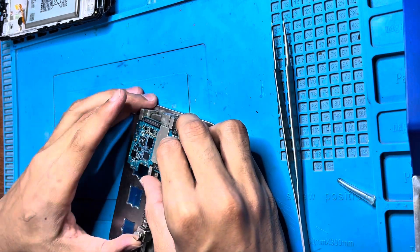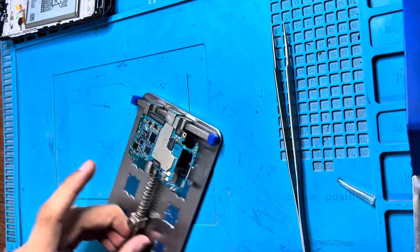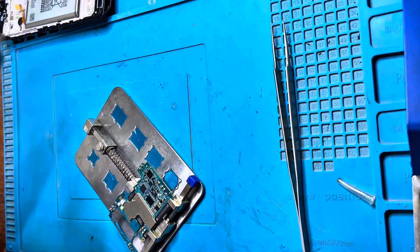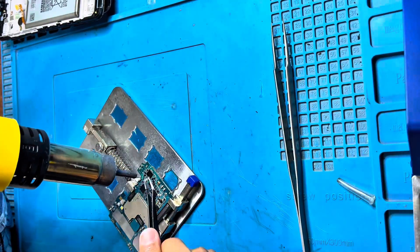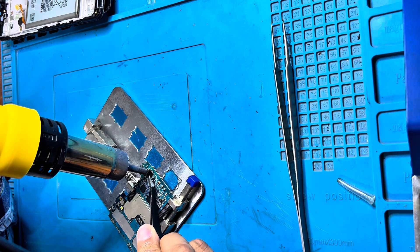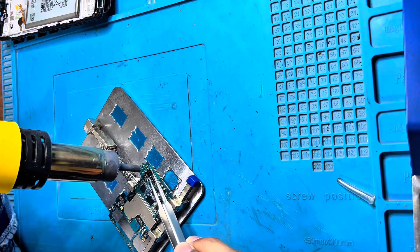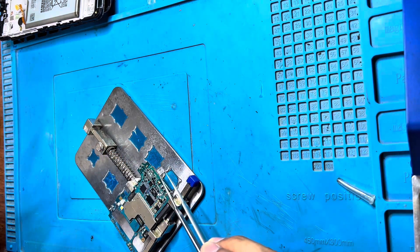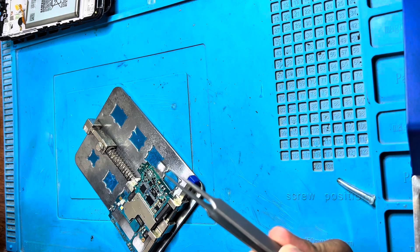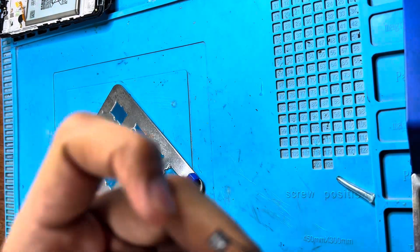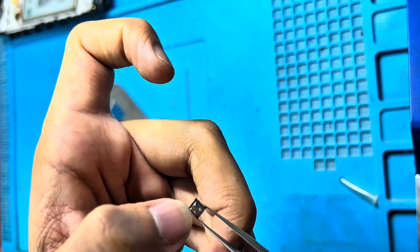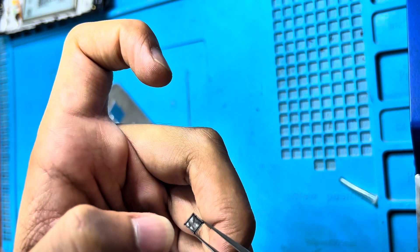Now I'm going to remove the IC. Use flux paste. As you can see, this area at one point is burned.